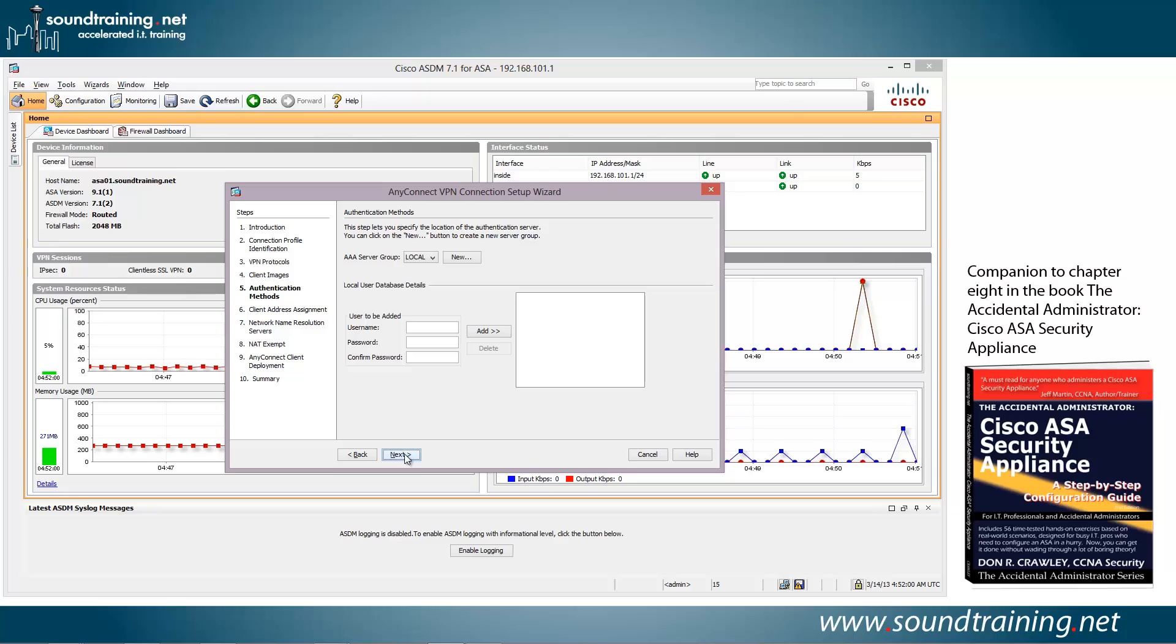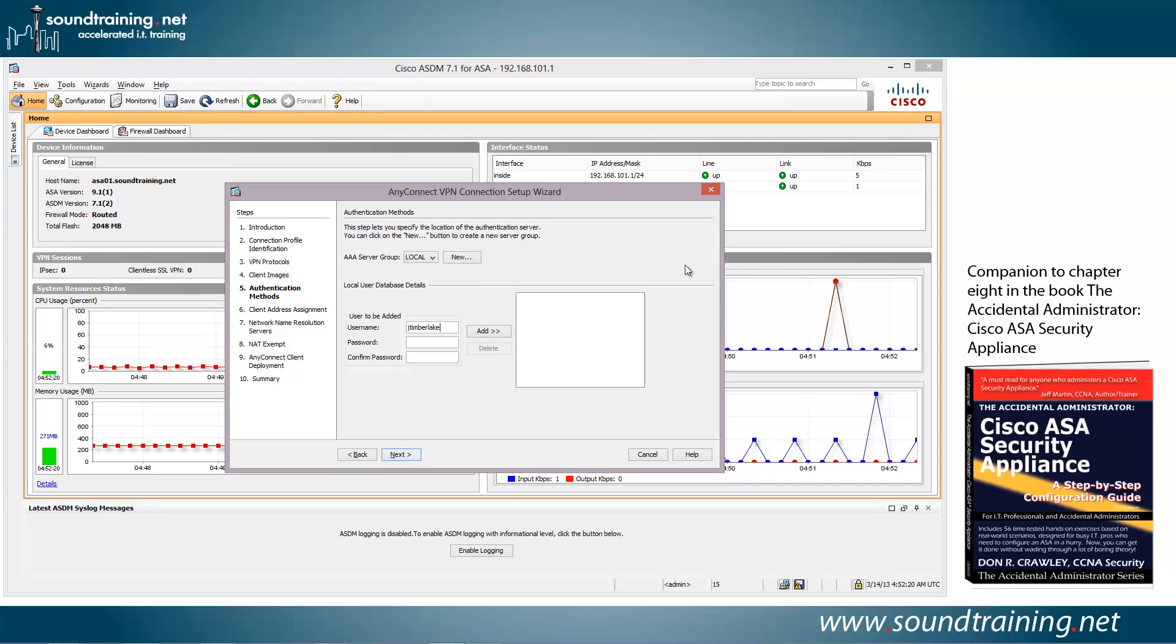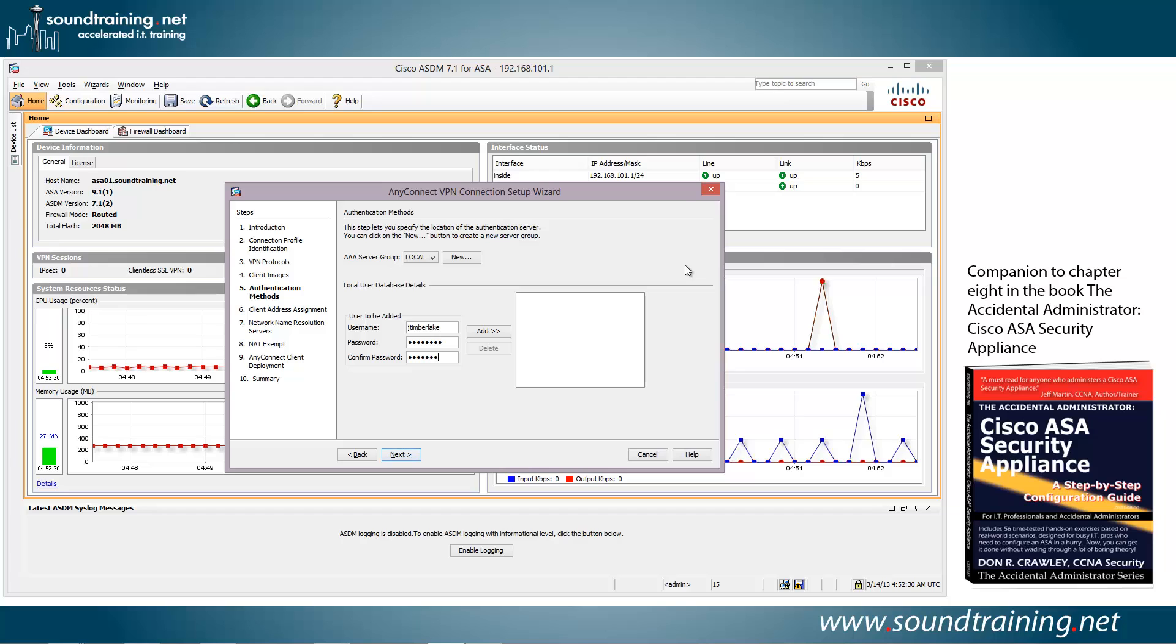And now you need to choose your authentication method. Now, you can choose things like LDAP or Radius or TACACS+ or Kerberos. And we have other videos that will show you how to do some of those. But for right now, we're just going to use the local user database. So we'll add in a username. If you already have one, then you could choose it. We'll just create one. So, J Timberlake. I'll bet he doesn't even know that he has an account here. And create a password. And confirm. And let's add it in. And we'll click Next.